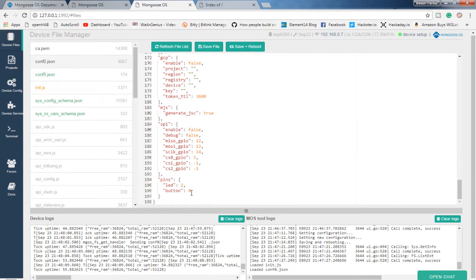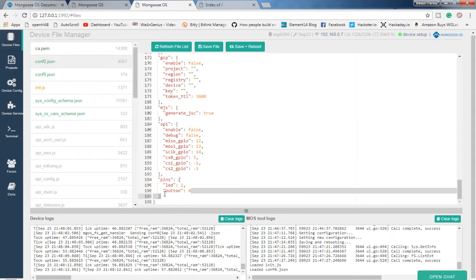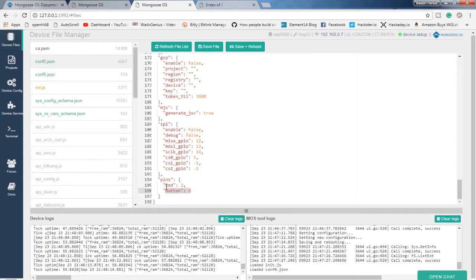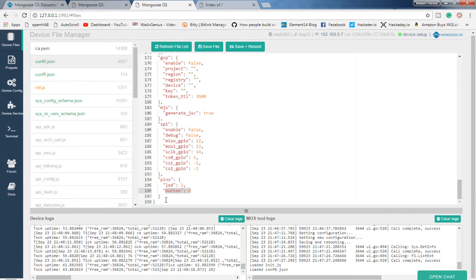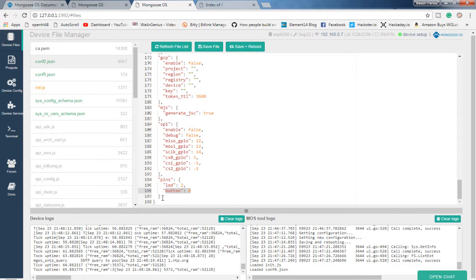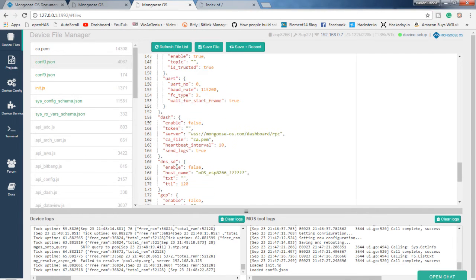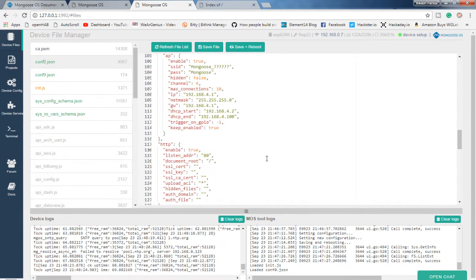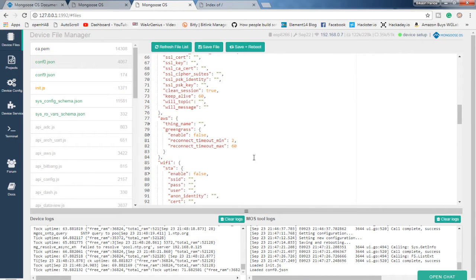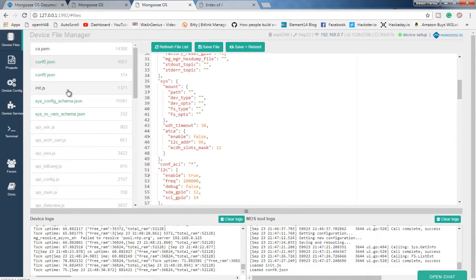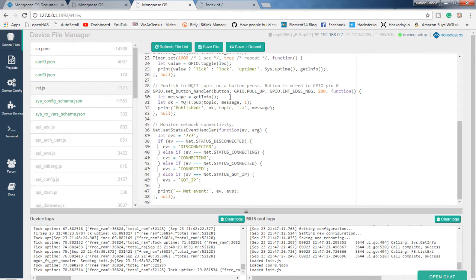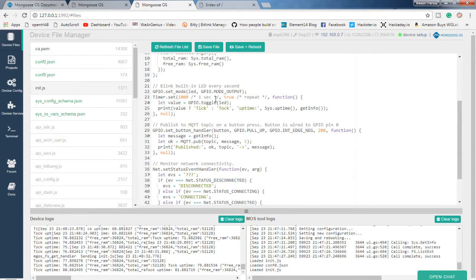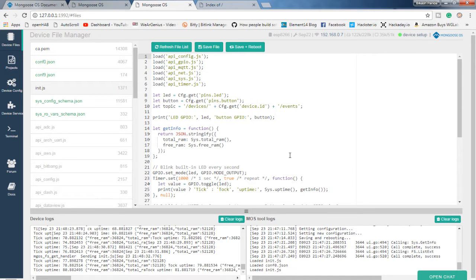That is configured in the conf0.json file. So over here, when you get into this you will see the button is connected to pin 0 and this actually follows the Arduino pin mapping for NodeMCU or ESP8266. Now over here, inside the conf file you will find different other things also but we will not get into that. We will see it later on and change the firmware.